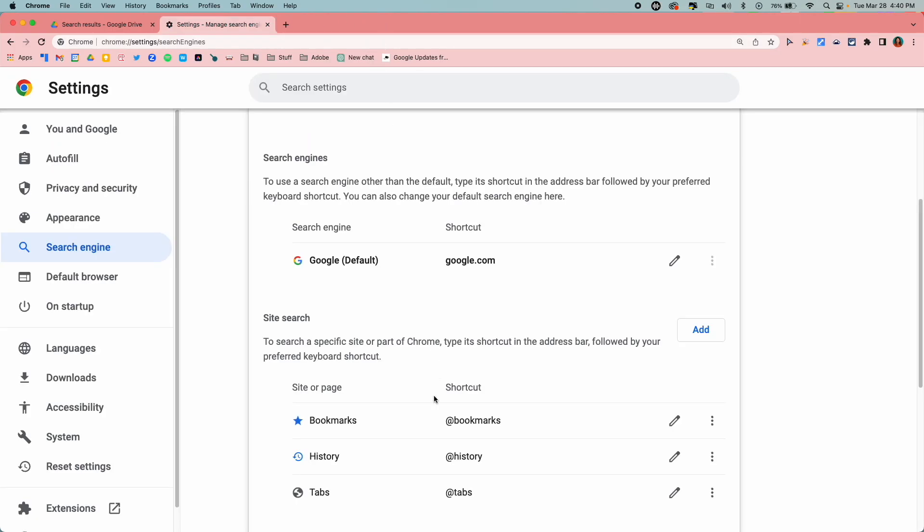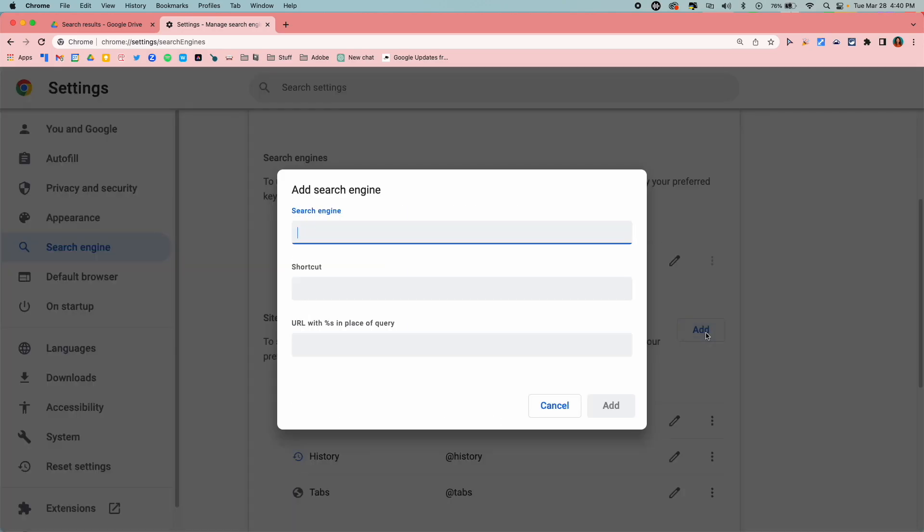So we're doing the same thing but we're going to add in Drive. I'm going to click on the add button here. Once in add, I'm putting in the name. So what am I searching? I'm searching through Google Drive. My shortcut is going to be just @drive.